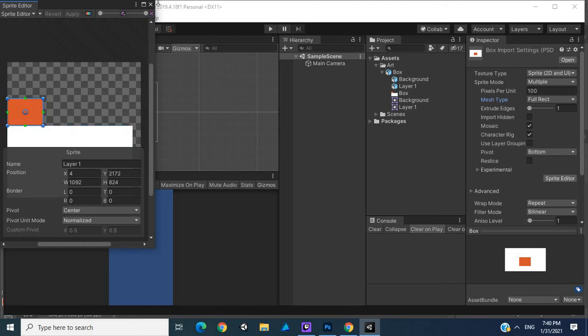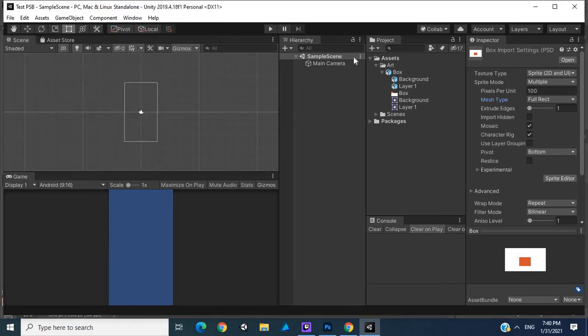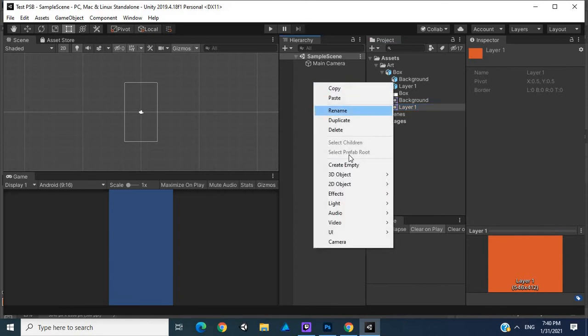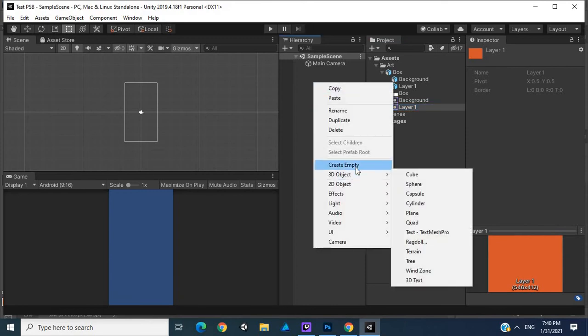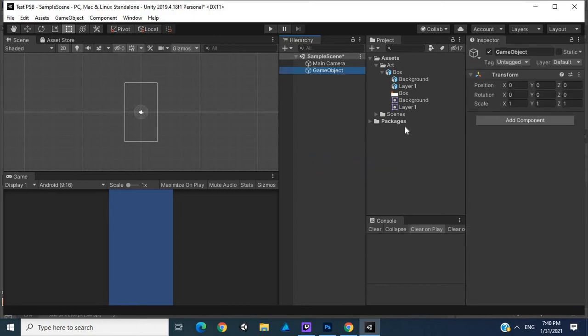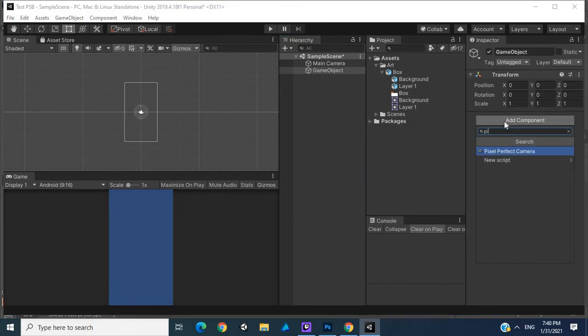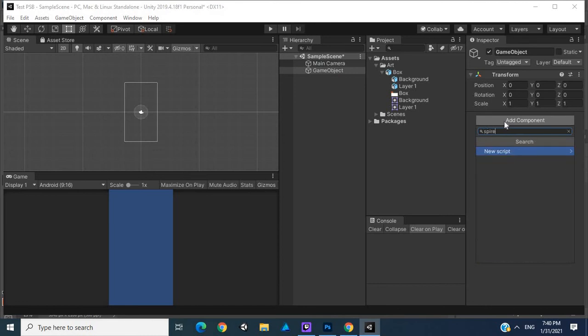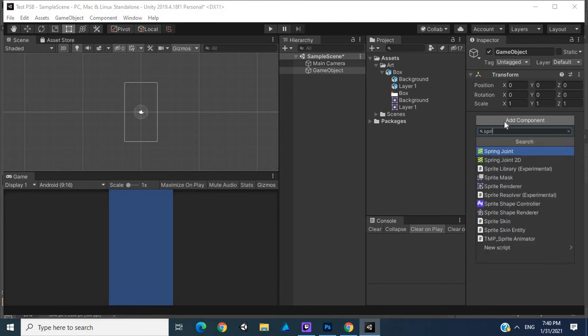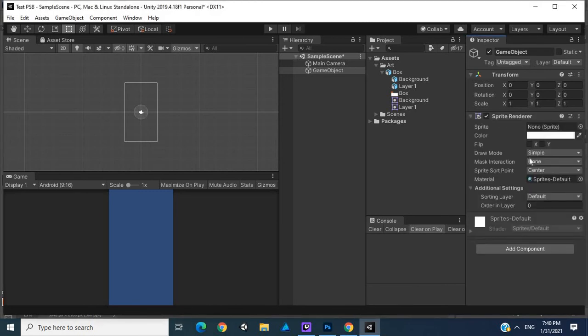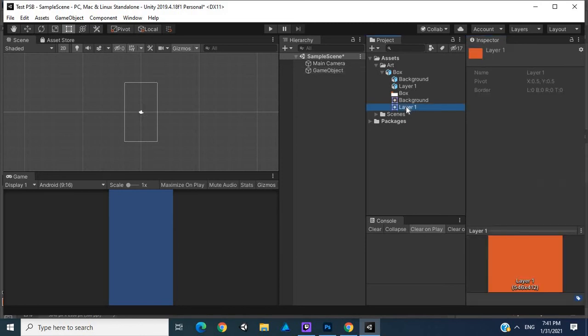What we can do is create an empty game object and we can actually have this as a sprite. Create a sprite renderer. A sprite renderer is basically an image for a game object. So we can drag our Layer 1, which is actually our box.